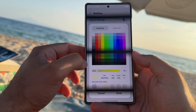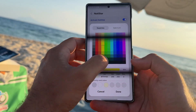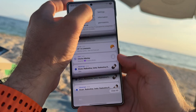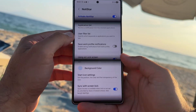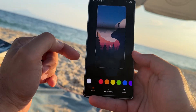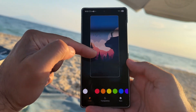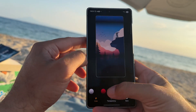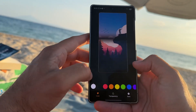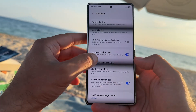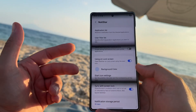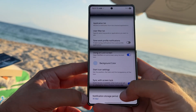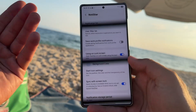You can also use a different background color, so I can change it. There's also the start icon setting — you can modify where this thing appears on the lock screen and change the color if you want. I'm going to stay with the white one. There is also sync with the screen lock, and of course there is a notification storage period — finally on One UI 1.8.